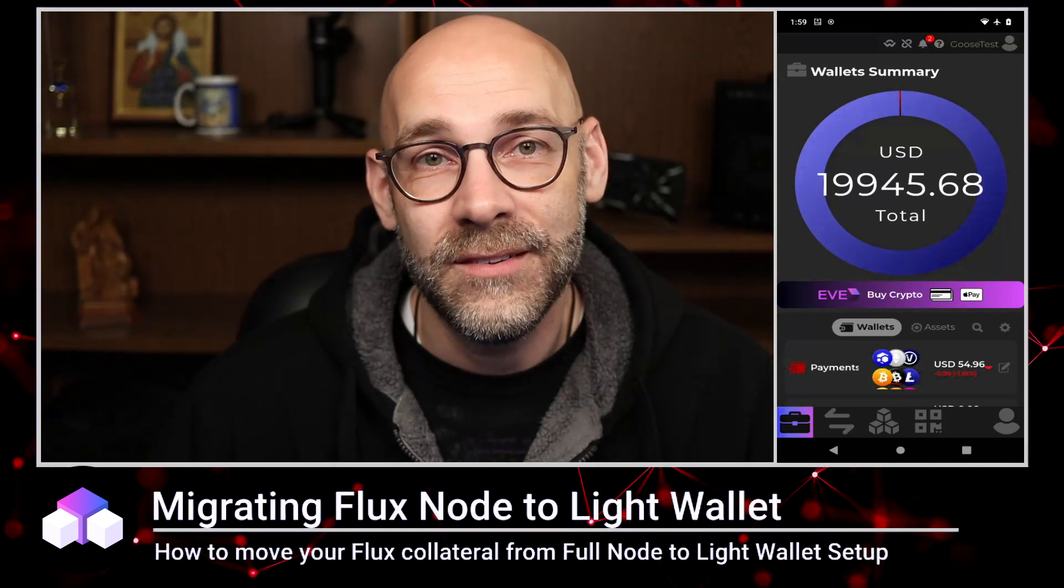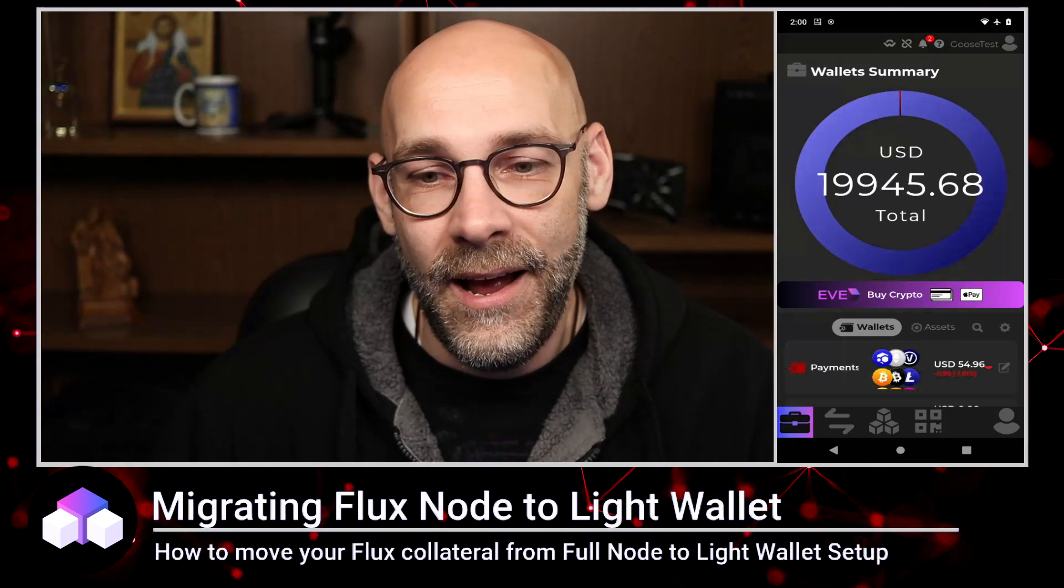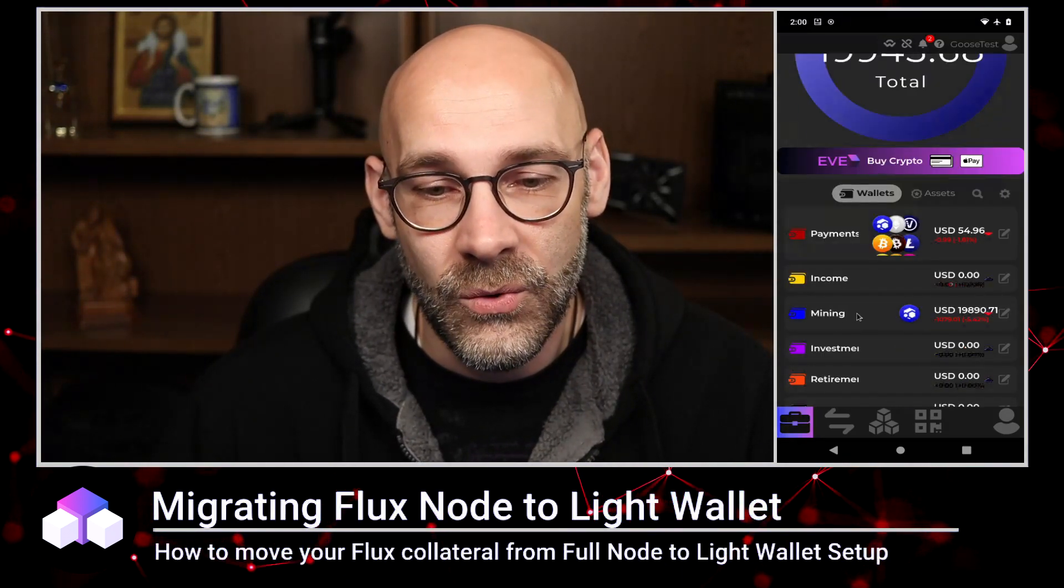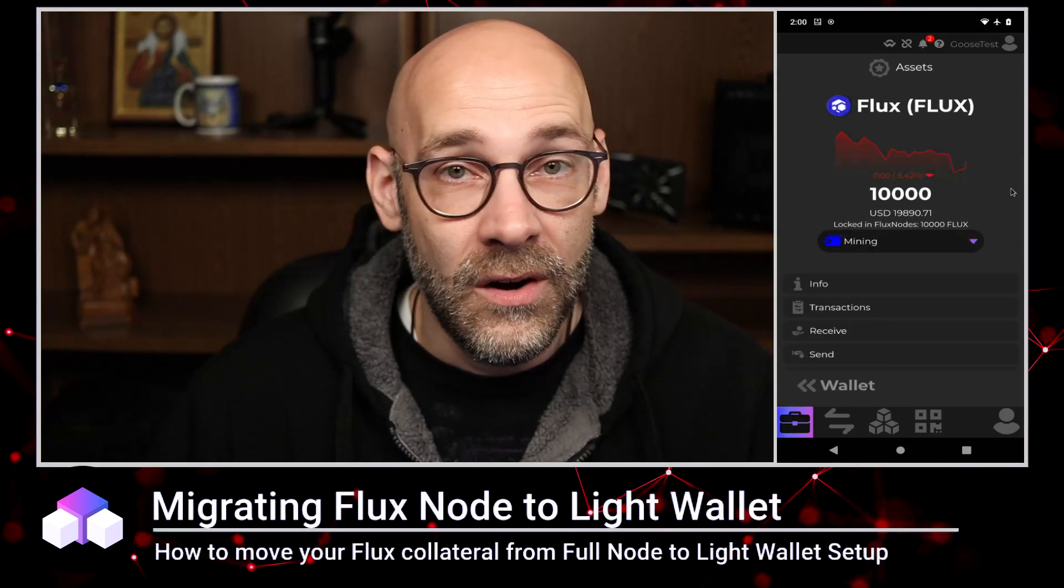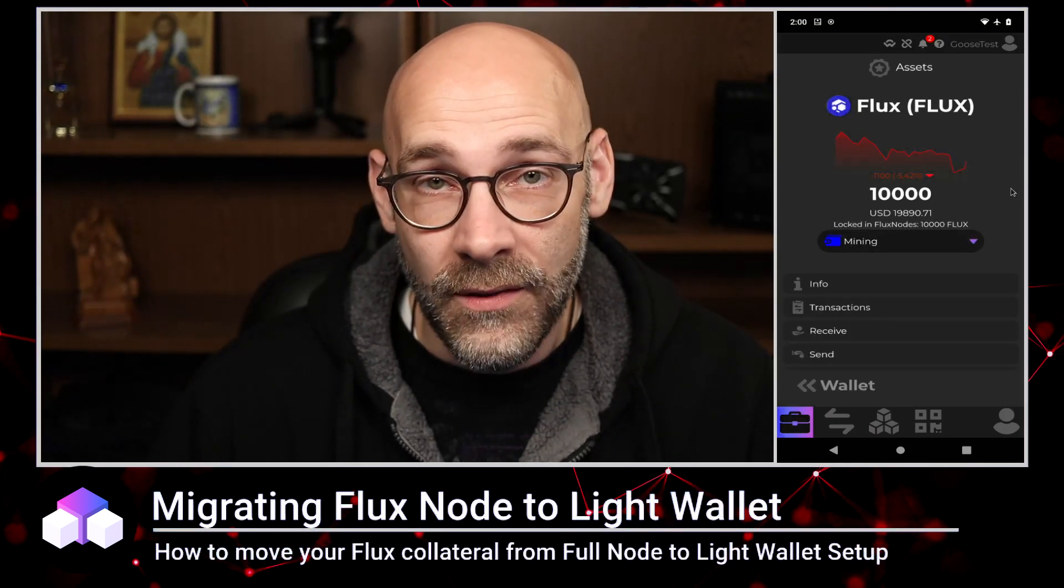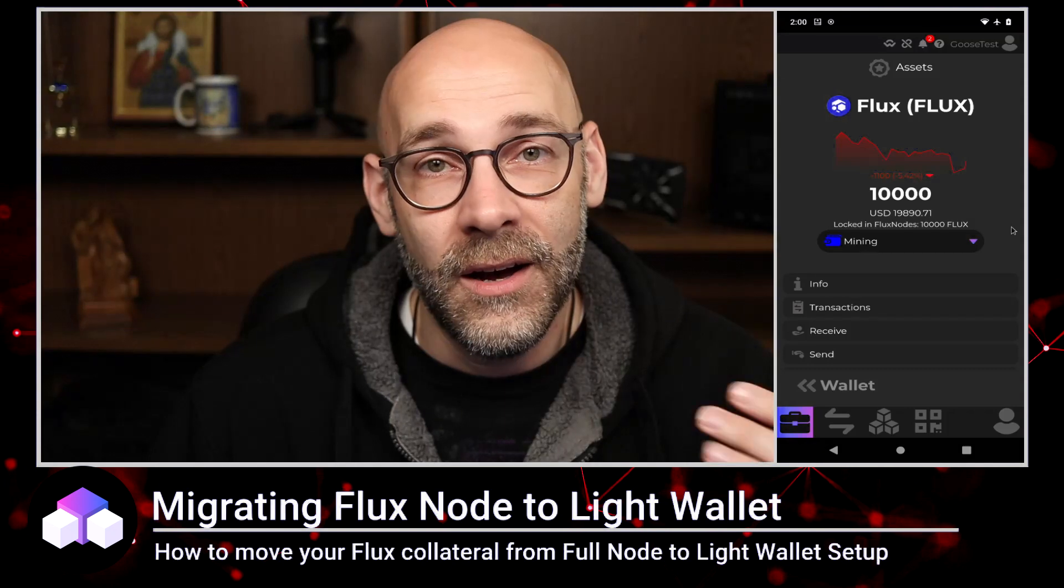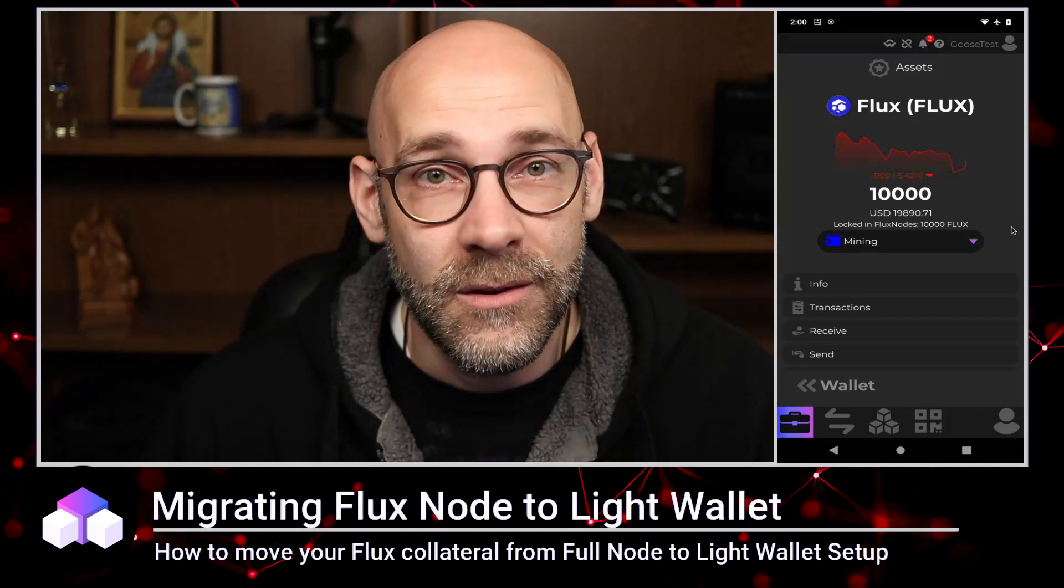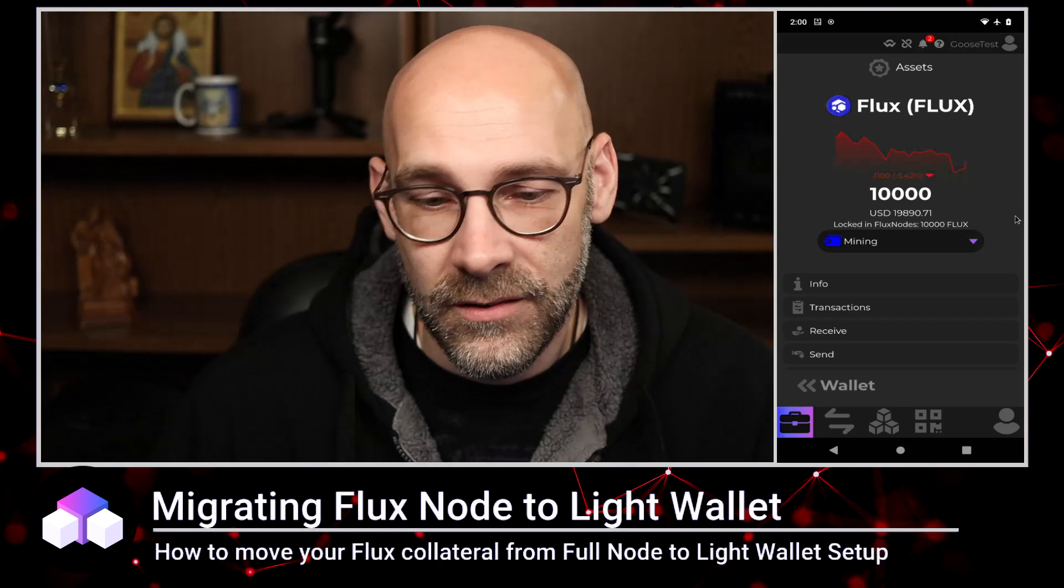One of the best updates to Zellcore is now the ability for us to control our flux nodes using a mobile device. Now you can check your node status anywhere in the world just by logging in. So here I have my Android device and let's go ahead down into our mining wallet and click on flux. And what I want to show you here is how we set this up using our desktop wallet. But now here I am in the mobile wallet and it already says right here locked in flux nodes 10,000 flux. So it already knows that we have a cumulus node staked on that particular address.